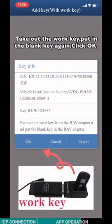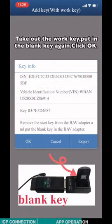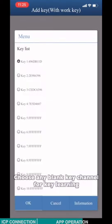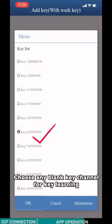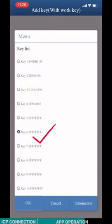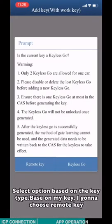Take out the work key. Put the blank key again. Click OK. Choose any blank key channel for key learning. Select option based on the key type.